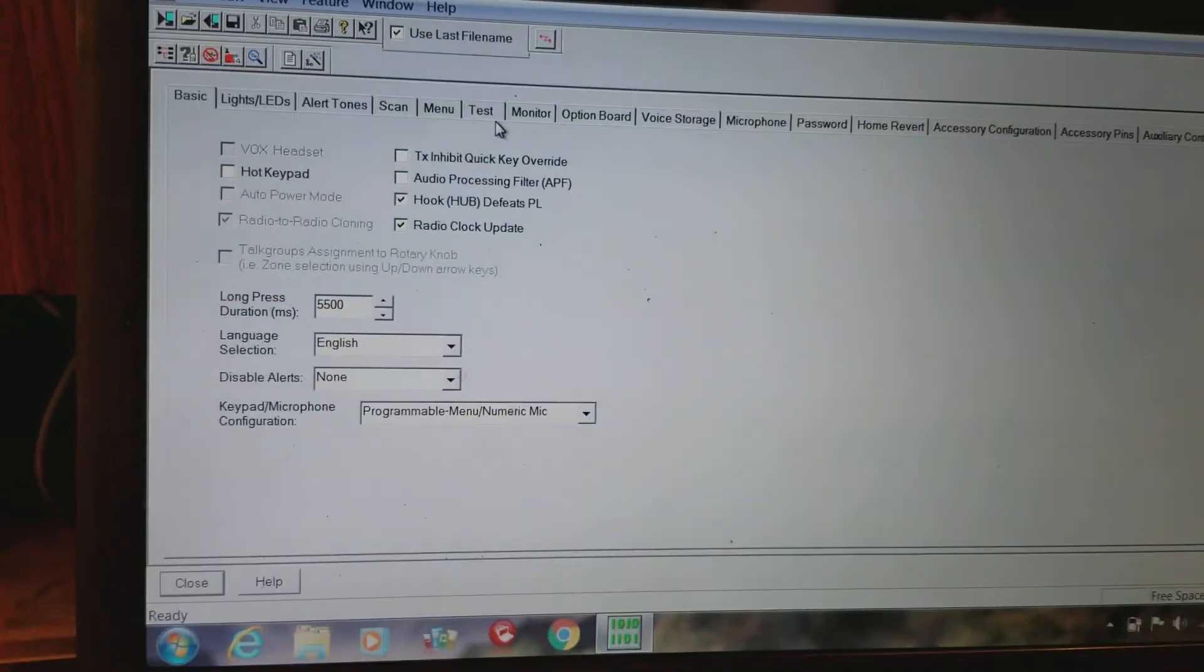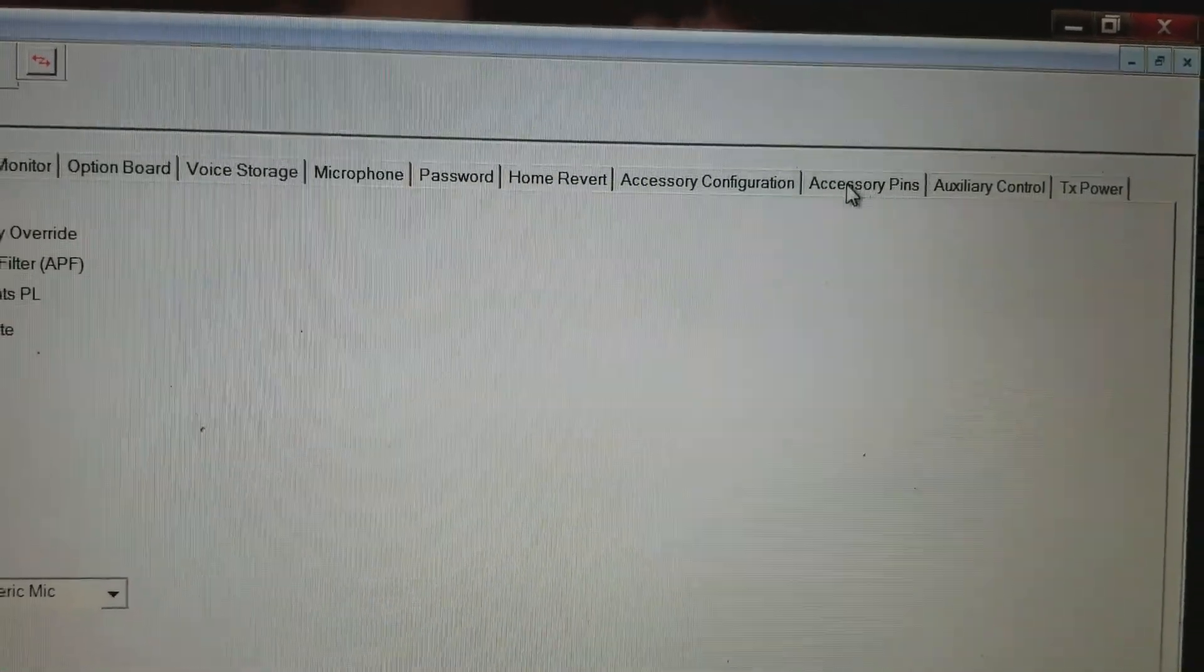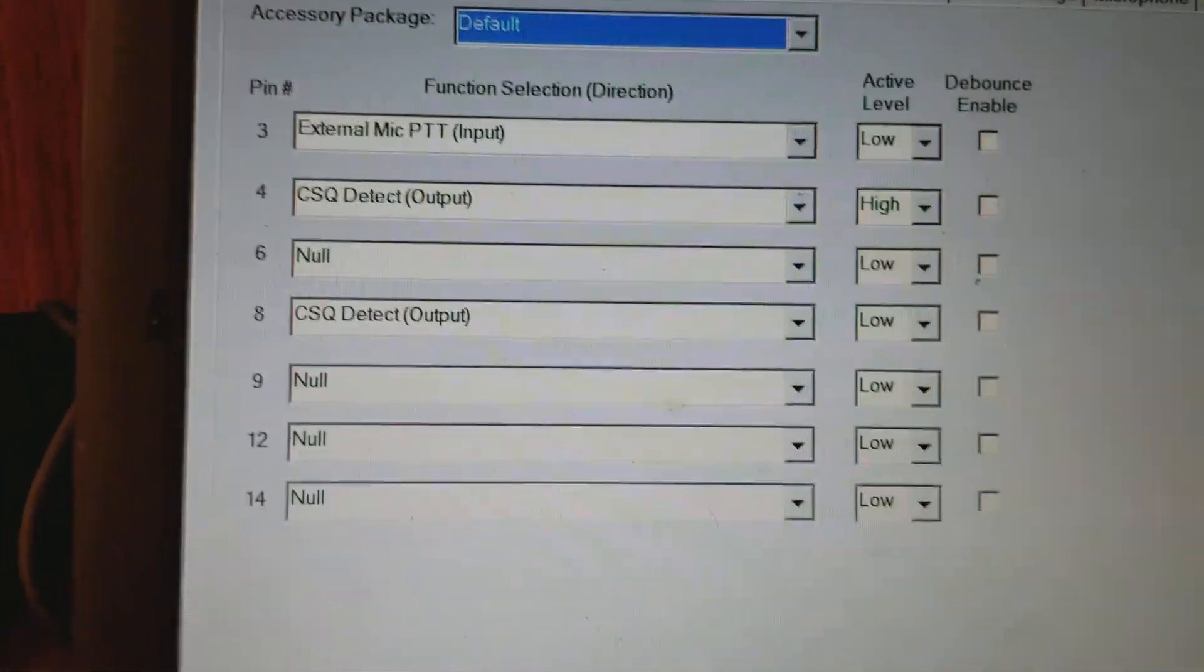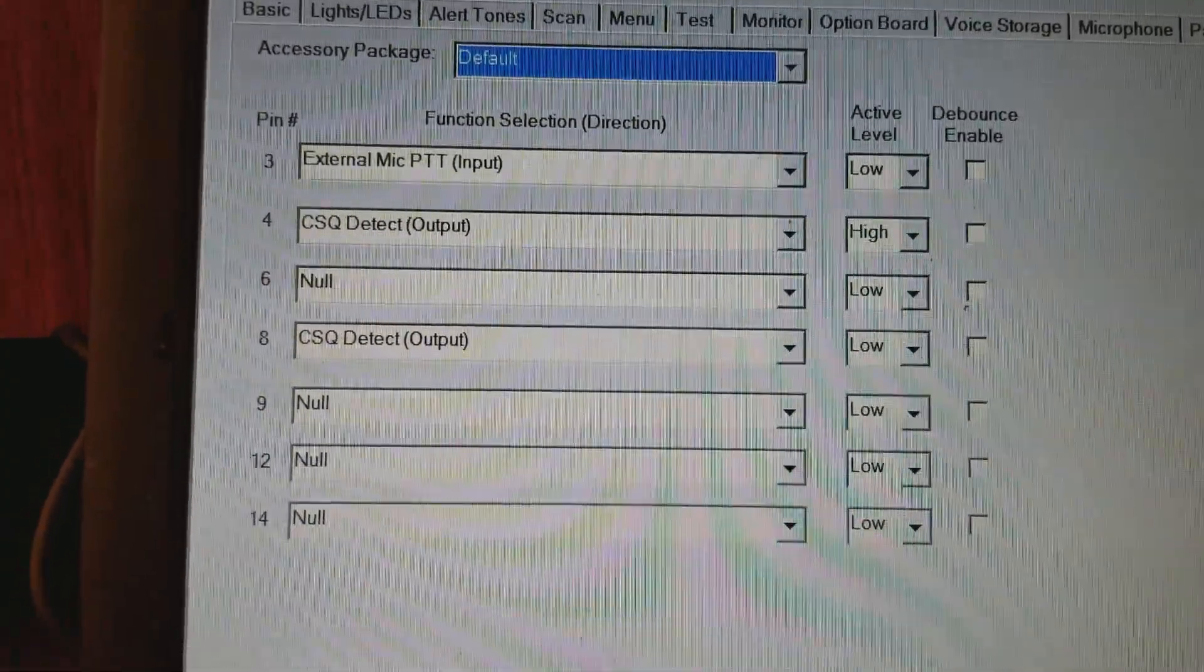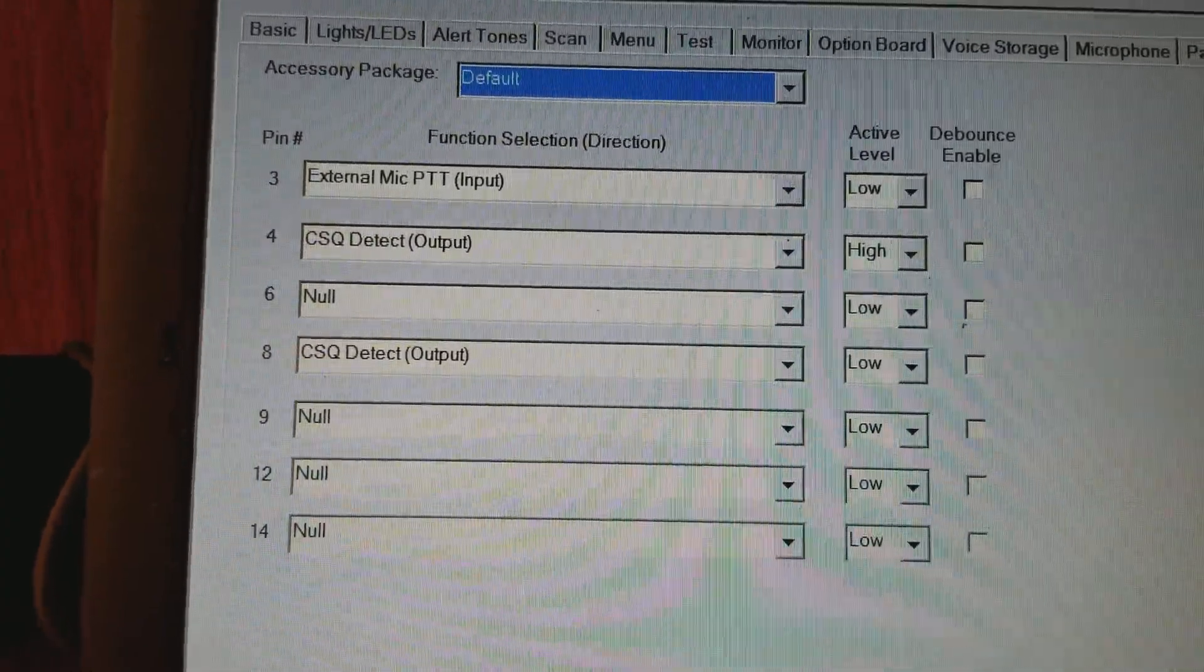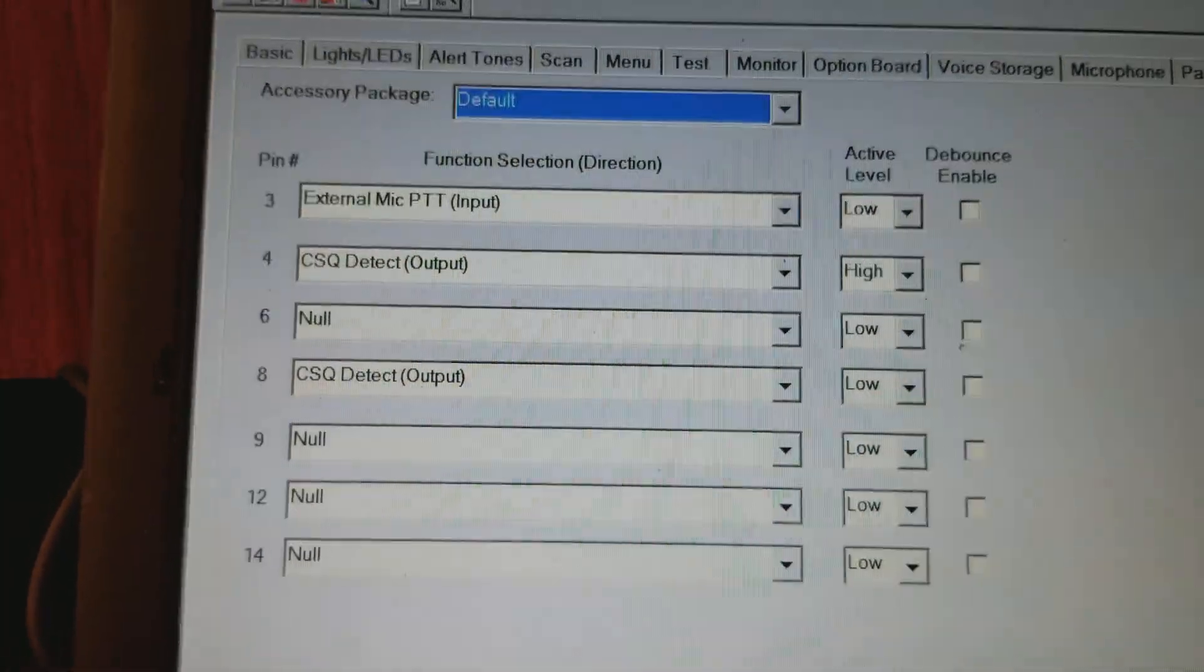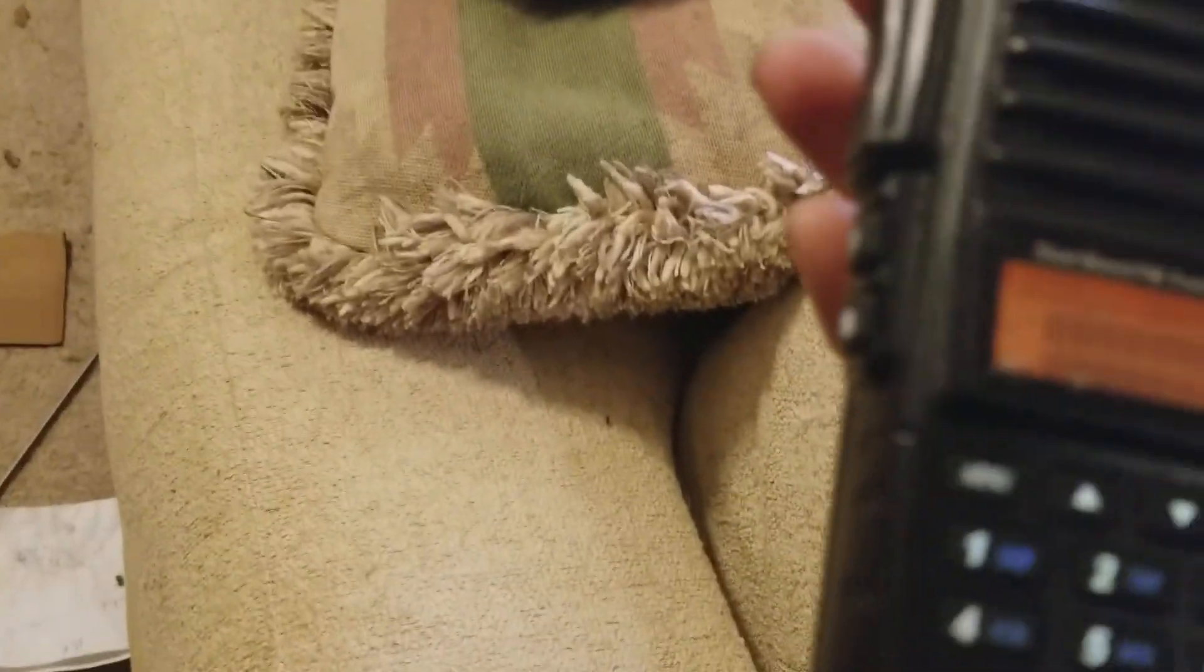And as I learn more about this I will post more, because these Motorolas are very, very good for making repeaters out of and they're pretty accessible. So as I learn, you'll learn. And to show you that everything is working, what we're going to do is we're going to go ahead and frequency mode.